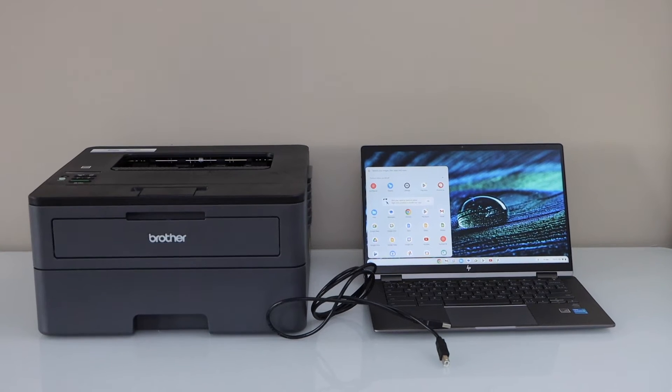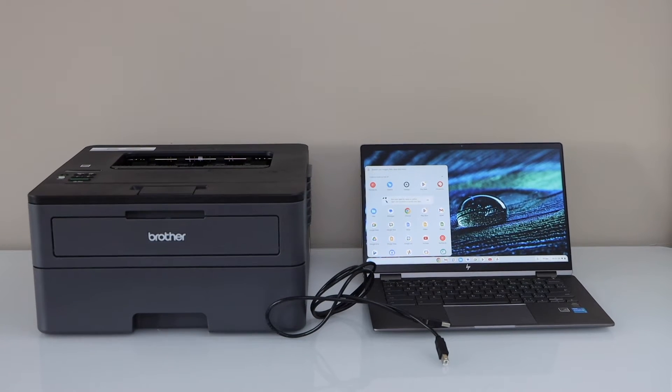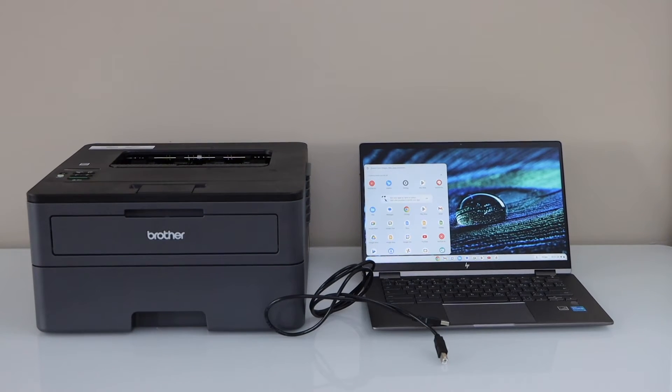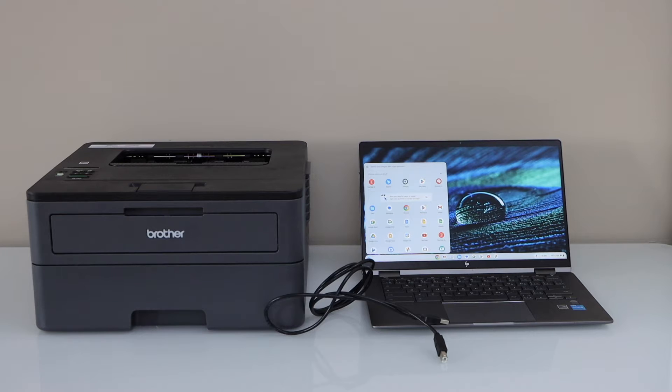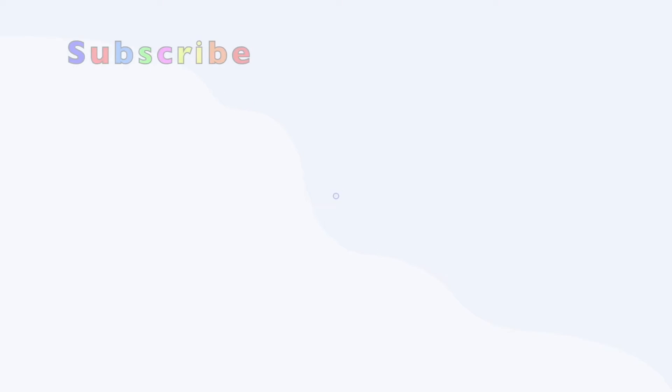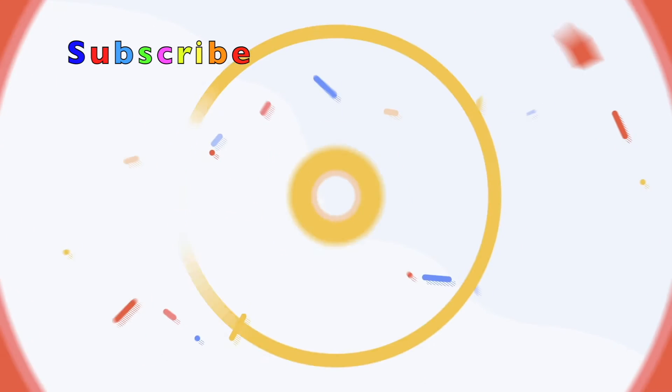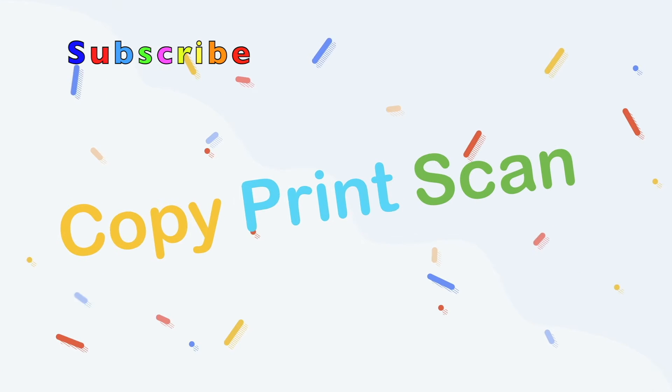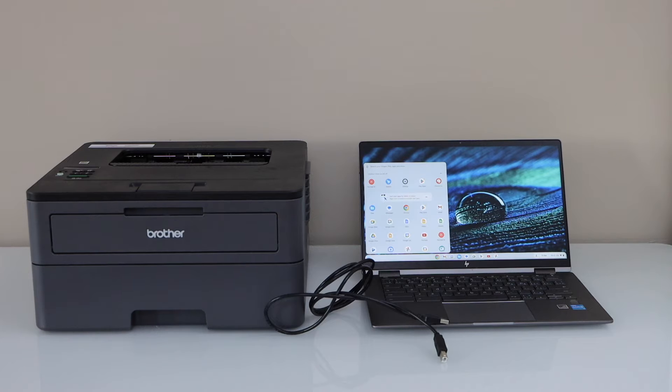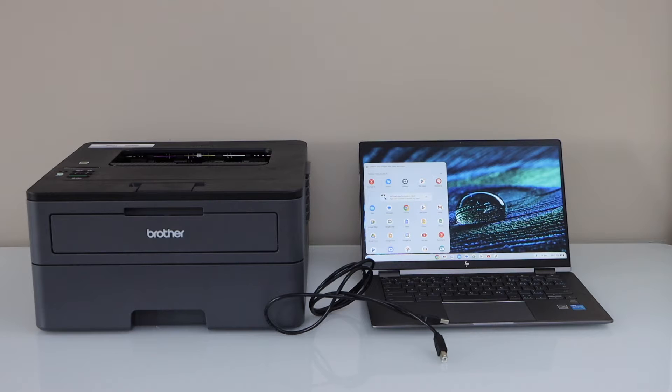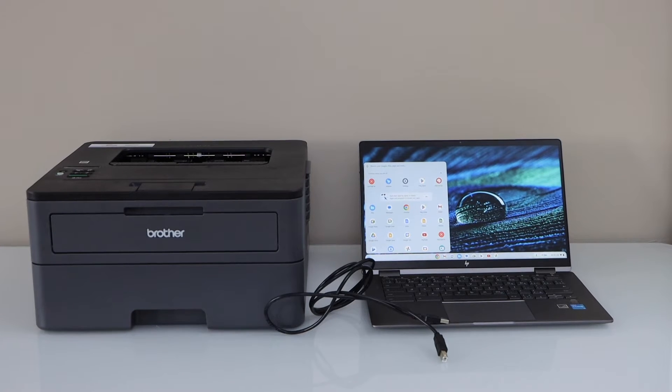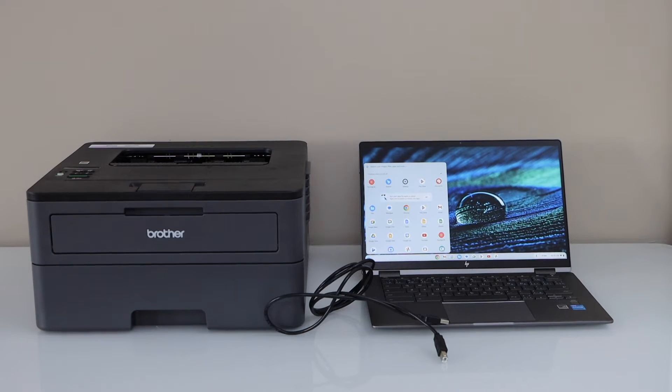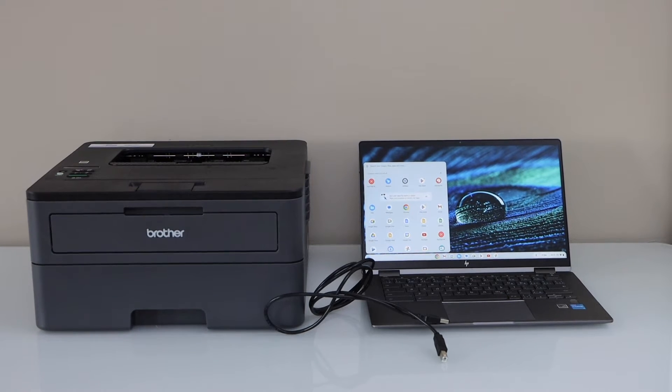In this video I'm going to show you how to set up your Brother HL-L2370DW printer with the Chromebook. There are two ways we can use it: over Wi-Fi or USB. So first I'm going to show you the Wi-Fi setup. For that you have to connect your printer with your home or office wireless network.